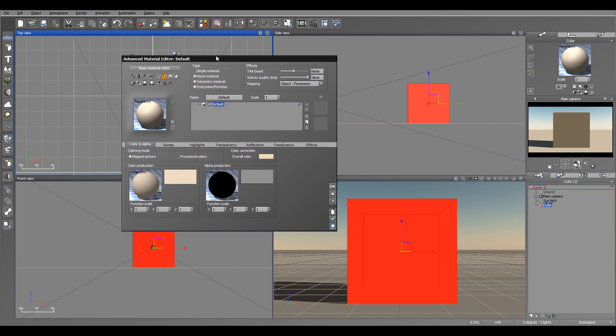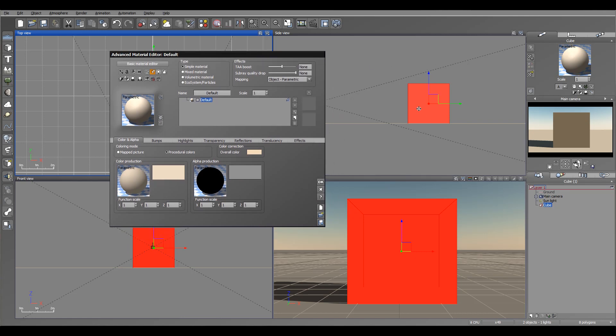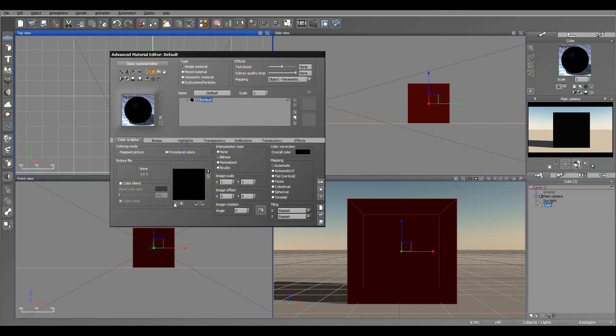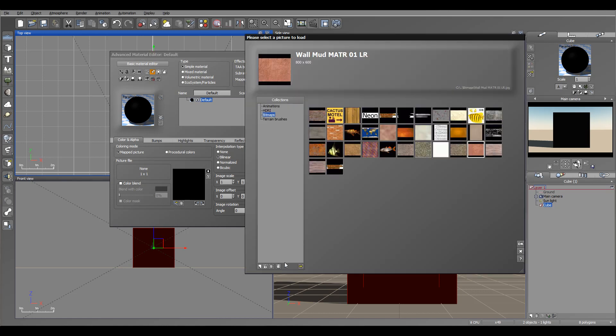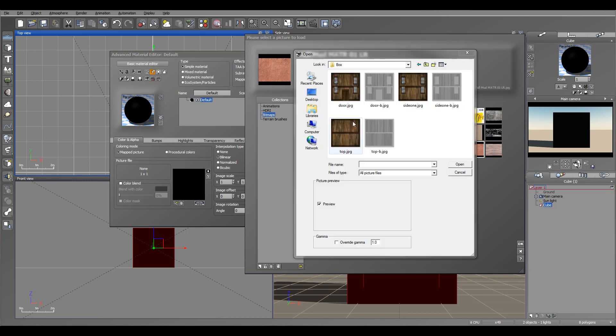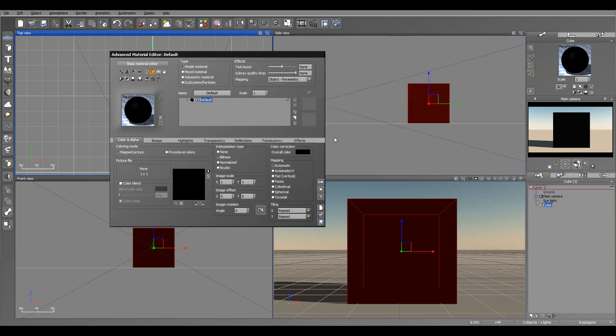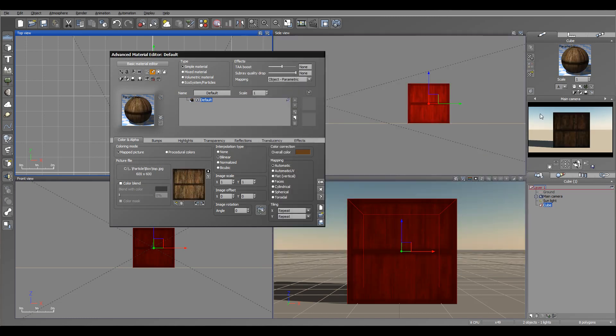Right here I have the material open for the cube. Next, I'm going to switch to the map picture and I'm going to load one. The images I actually created in Filter Forge, so we can use it. I'm going to use the top one. You can see it's applied properly and I want to be sure it's set to Object Parametric so it's set on all sides repeating.